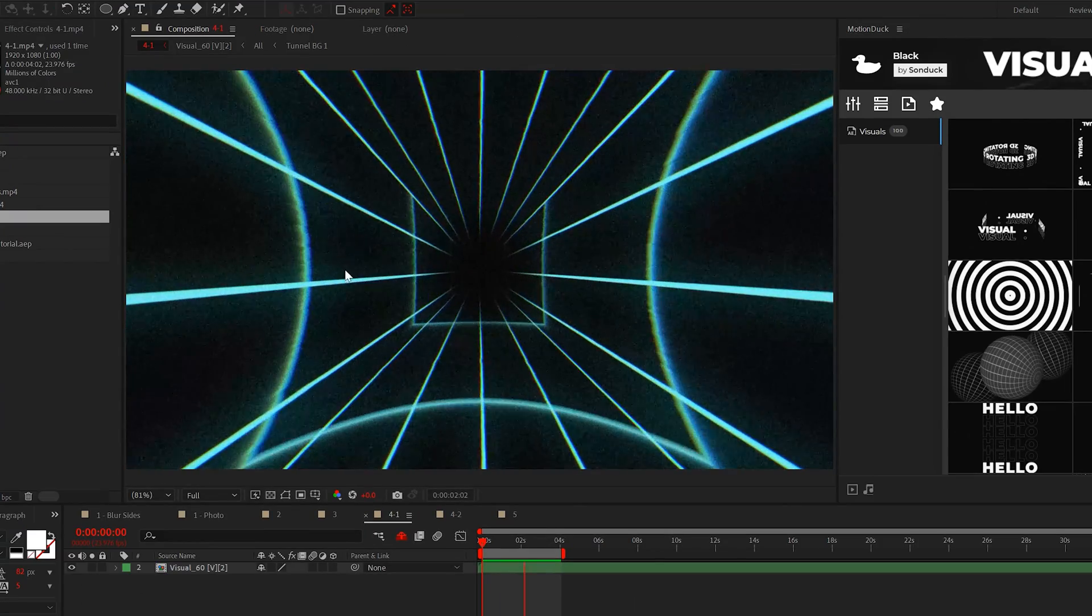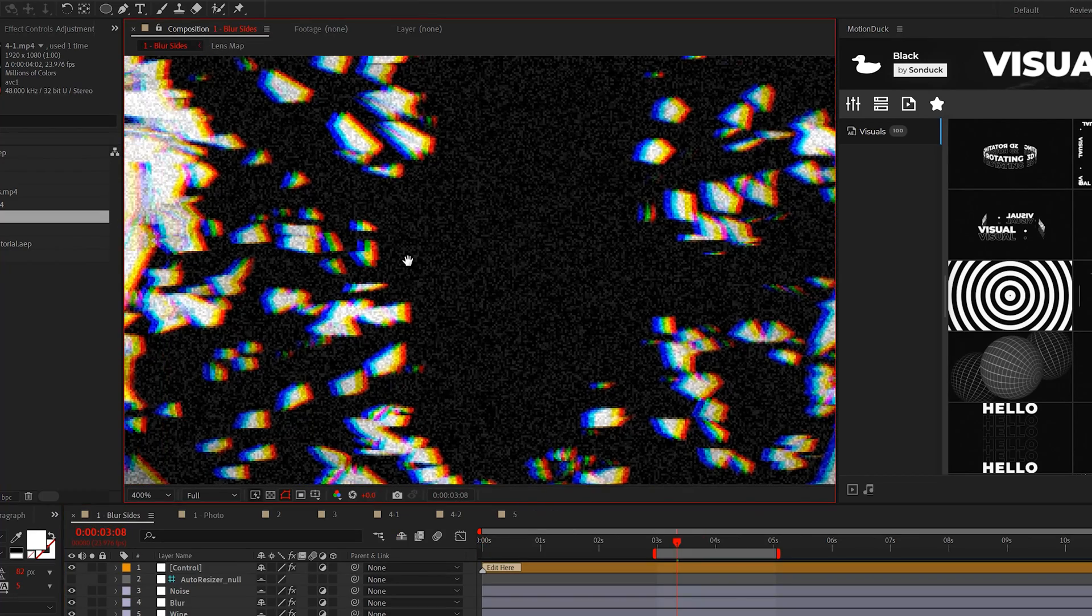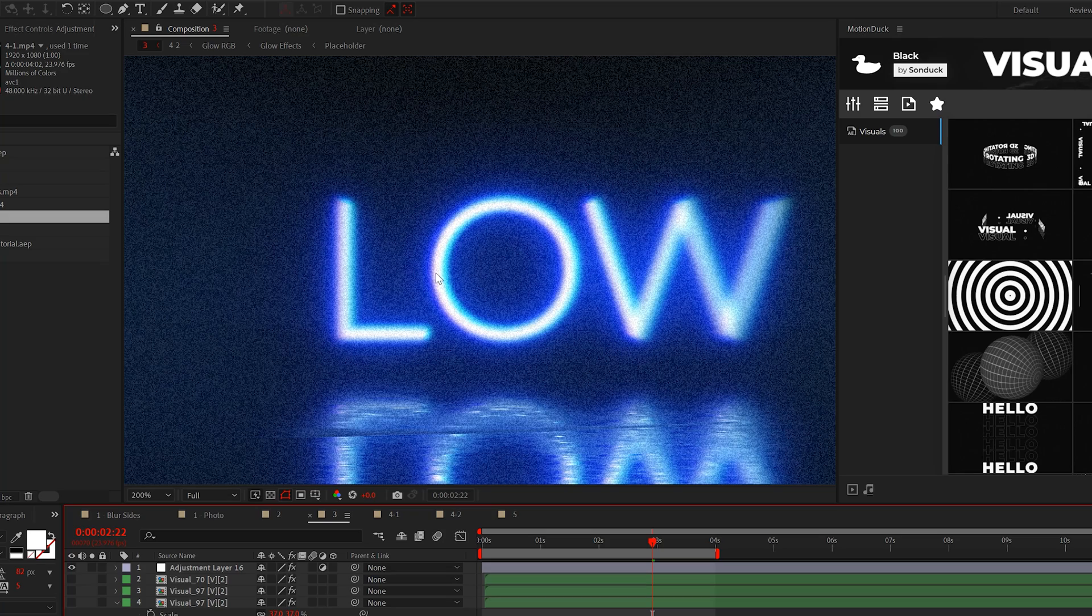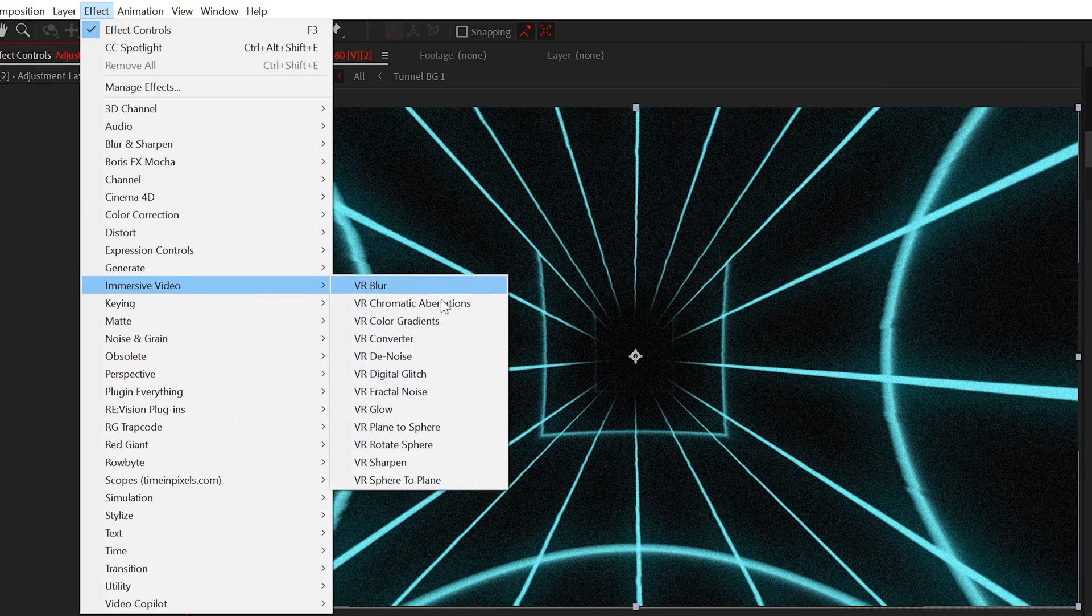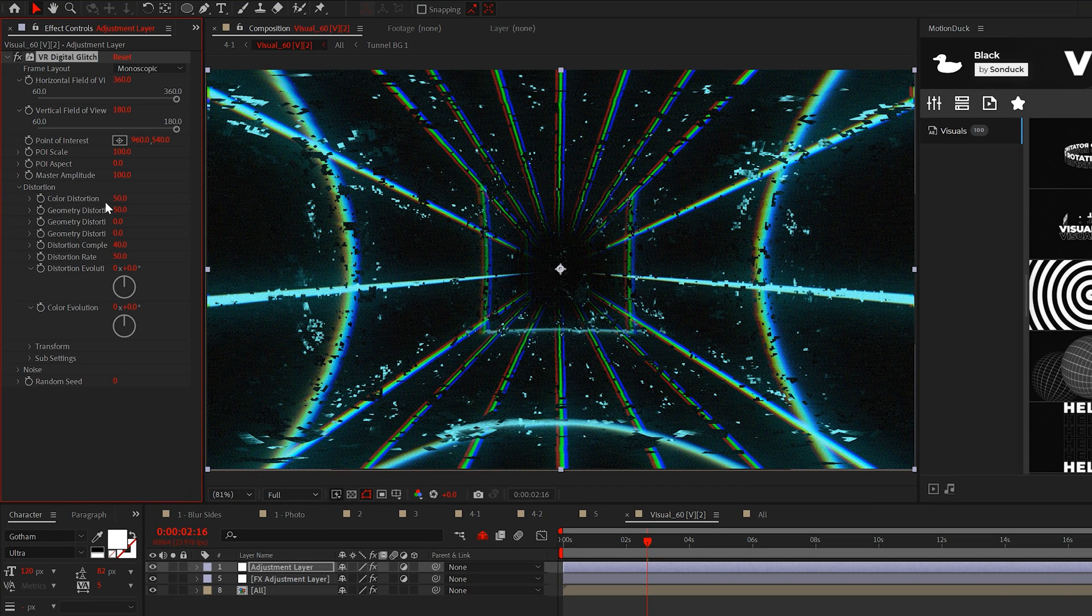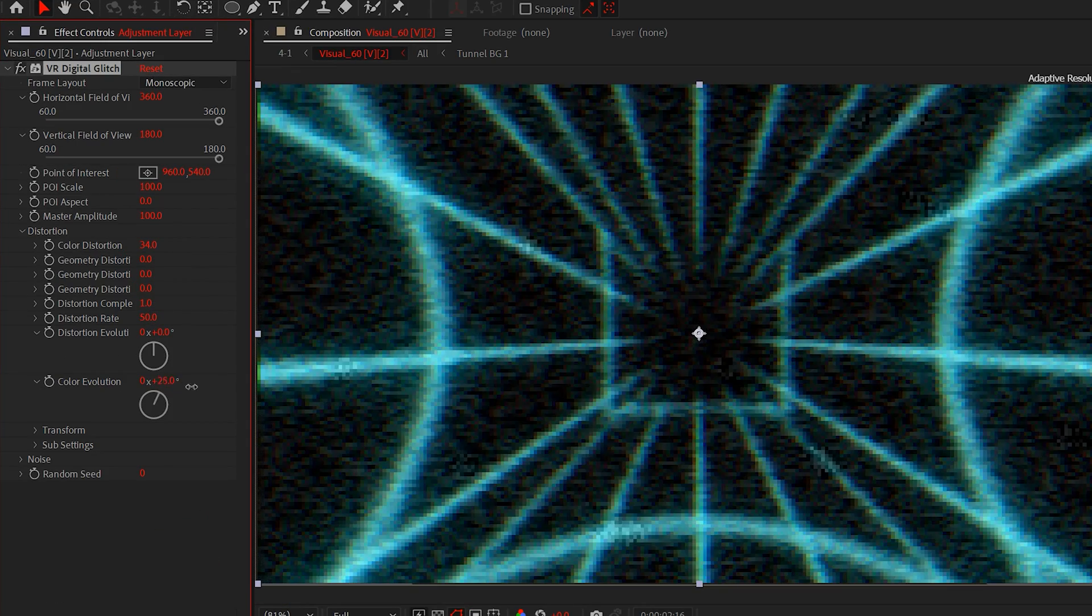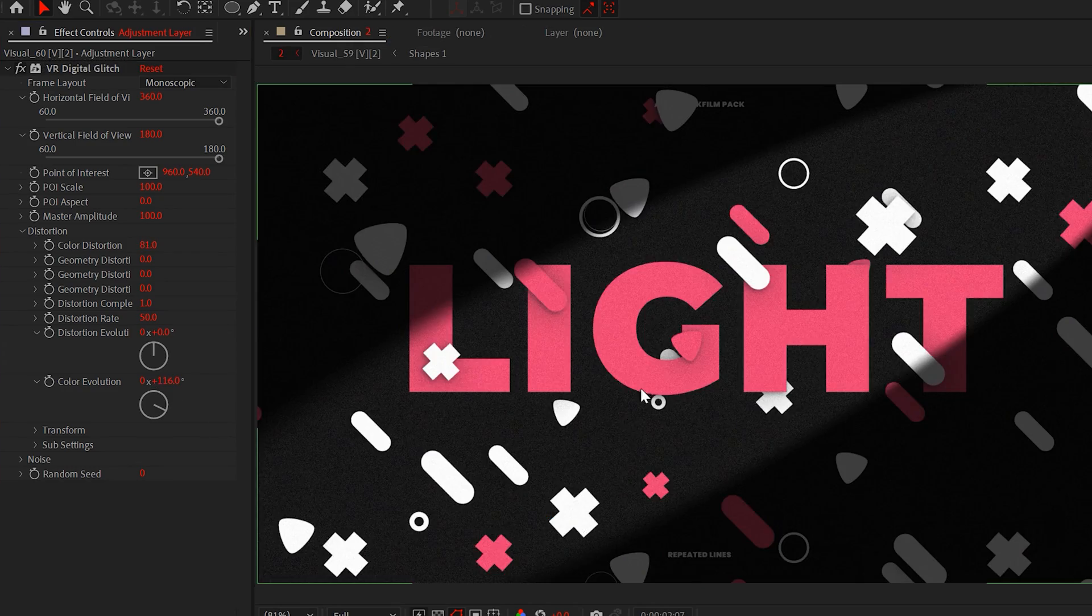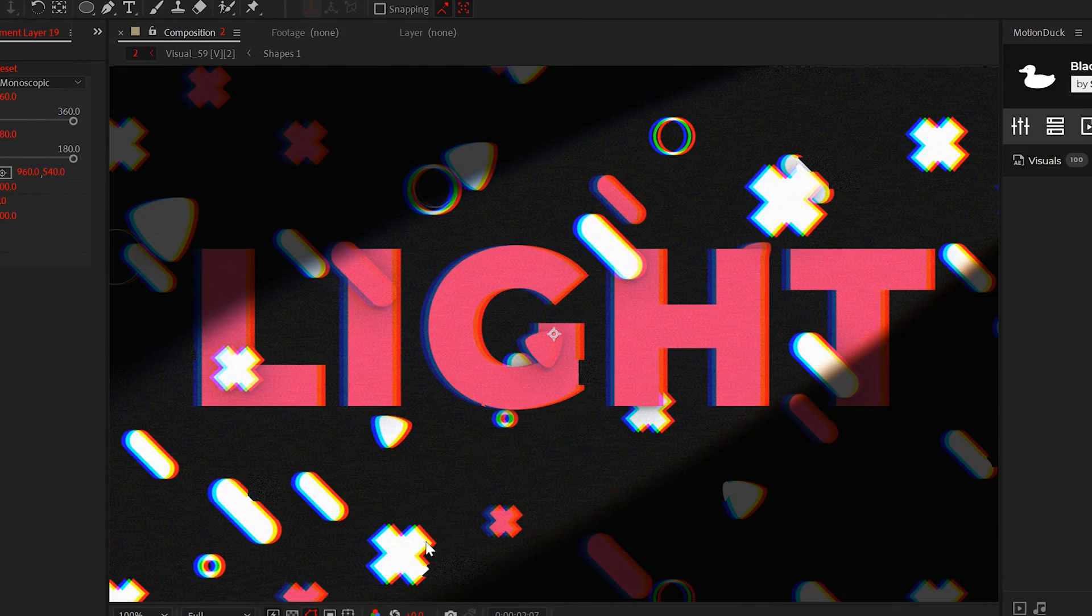The third cinematic edit you must know and will love creating is chromatic aberration. By adding a chromatic RGB split effect, this is a fast way to add extra detail to any project you're working on and this is so easy to do now. Apply the VR digital glitch effect to an adjustment layer. By default this effect is just a glitch, so pop into the distortion menu and set the distortion X to 0 and the complexity to 1. Now you can adjust the color distortion and even animate the color evolution to dial in your RGB effect. Test out this effect on your edits and see how it looks.